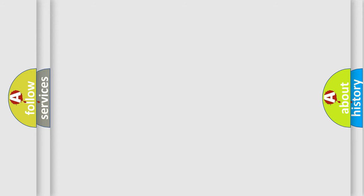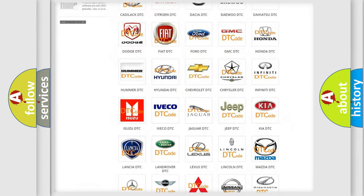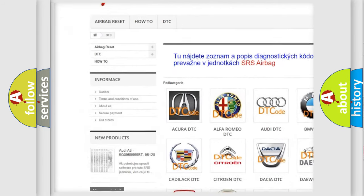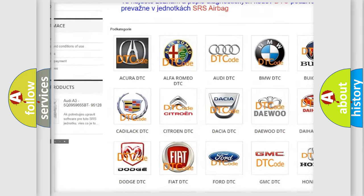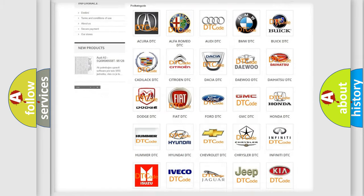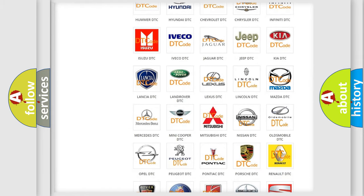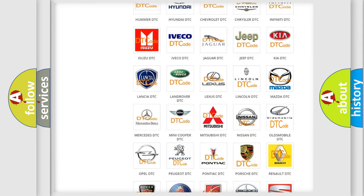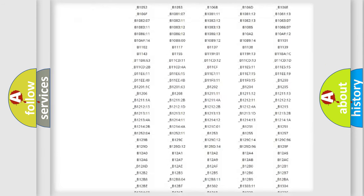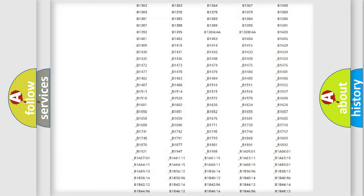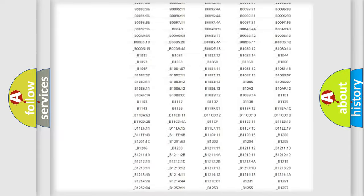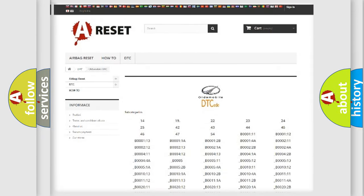Our website airbagreset.sk produces useful videos for you. You do not have to go through the OBD2 protocol anymore to know how to troubleshoot any car breakdown. You will find all the diagnostic codes that can be diagnosed in Oldsmobile vehicles, and many other useful things.